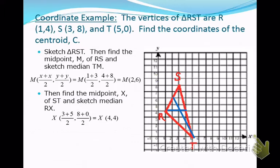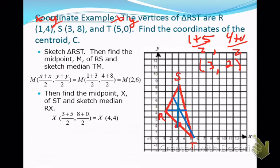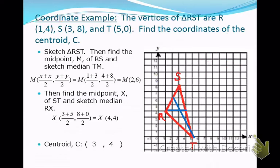We can also draw in the median from vertex S by finding the midpoint of RT. We go 1 plus 5 divided by 2, and 4 plus 0 divided by 2, and get to a point of (3, 2). If we draw in that segment, we see it's intersecting at point (3, 4). So the centroid is going to be at (3, 4).